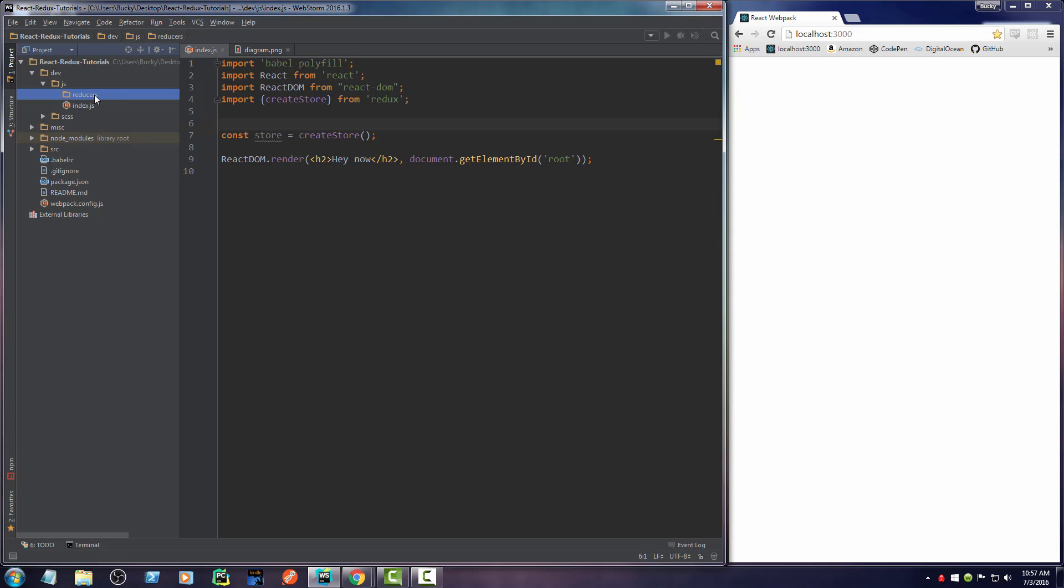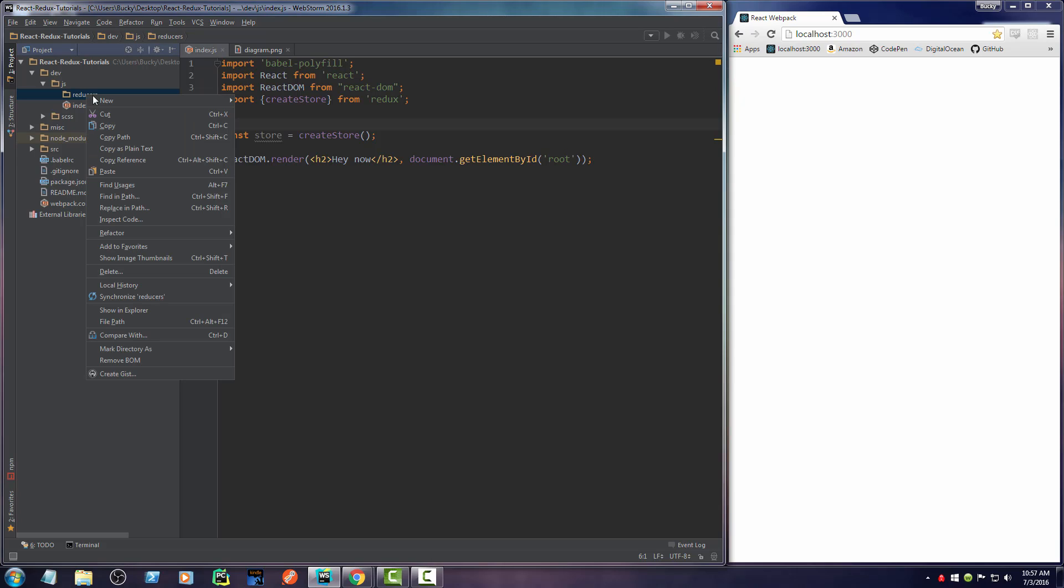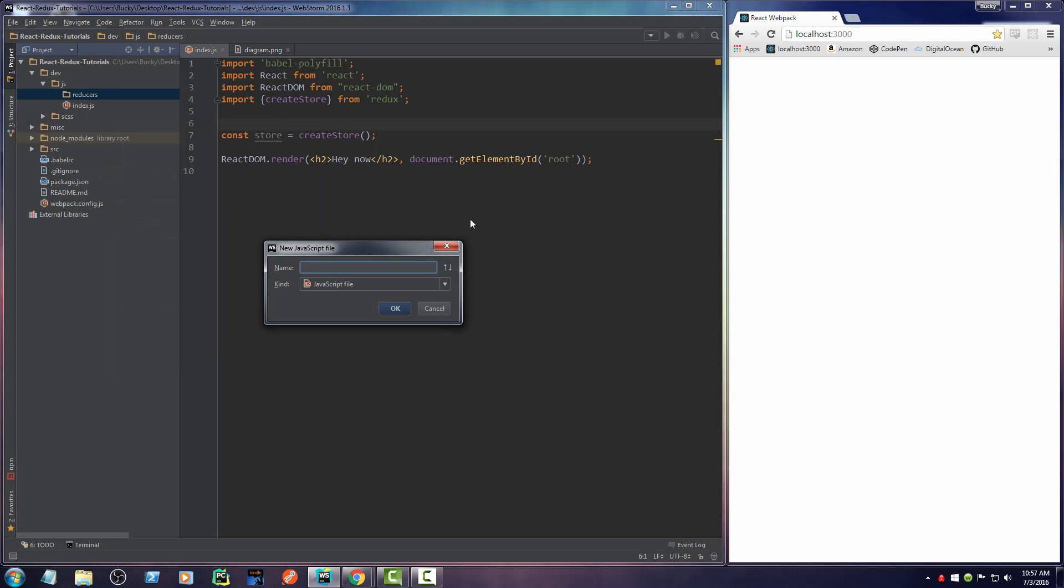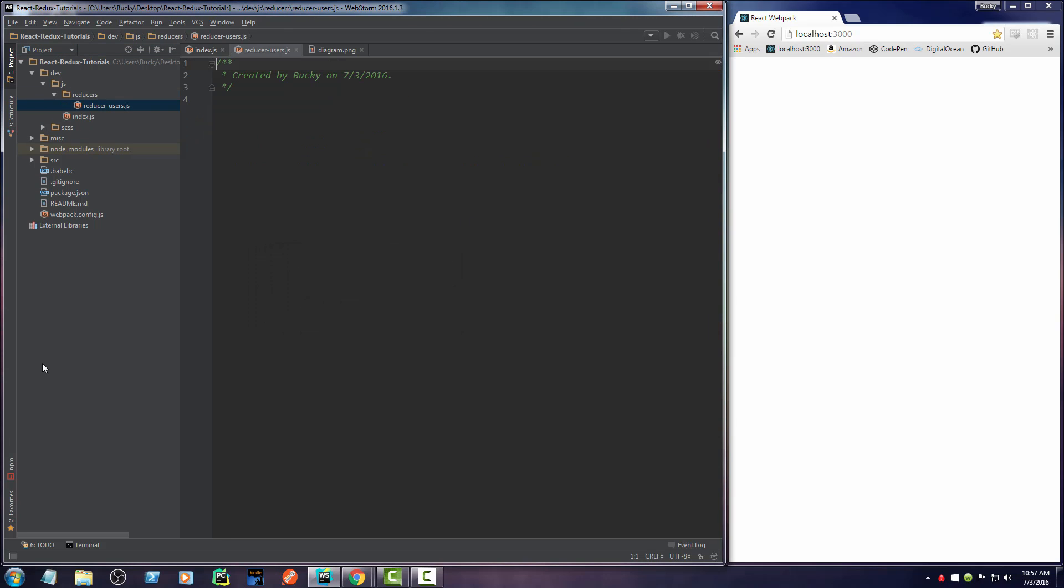Inside this reducers directory, I'm going to go ahead and make a new JavaScript file, and I'm just going to name it reducer users. So again, inside here, what I'm going to have is a function that returns the part of the application responsible for storing the users. So later on, whenever we delete users, whenever we add new users, whenever we change a user's name, this function is going to be used.